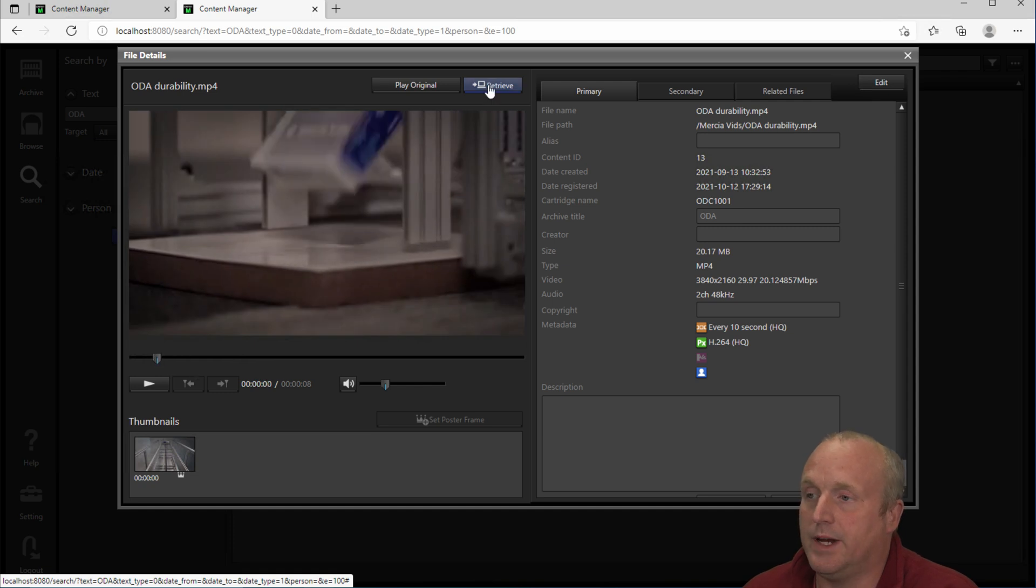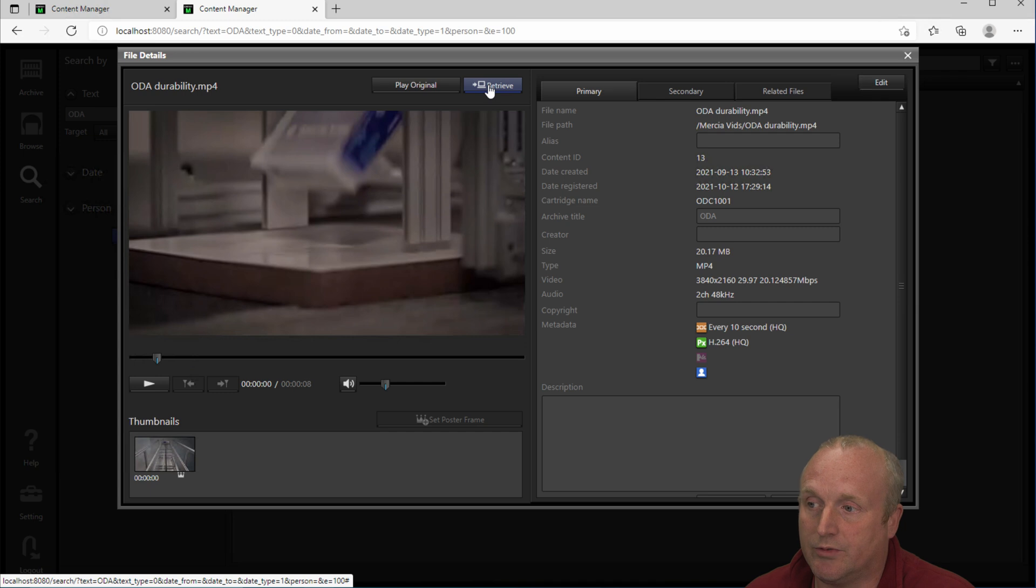You can also see that we've generated a thumbnail or proxy video to view the video back from there. And from here we can schedule to retrieve the original video or play the original file back.